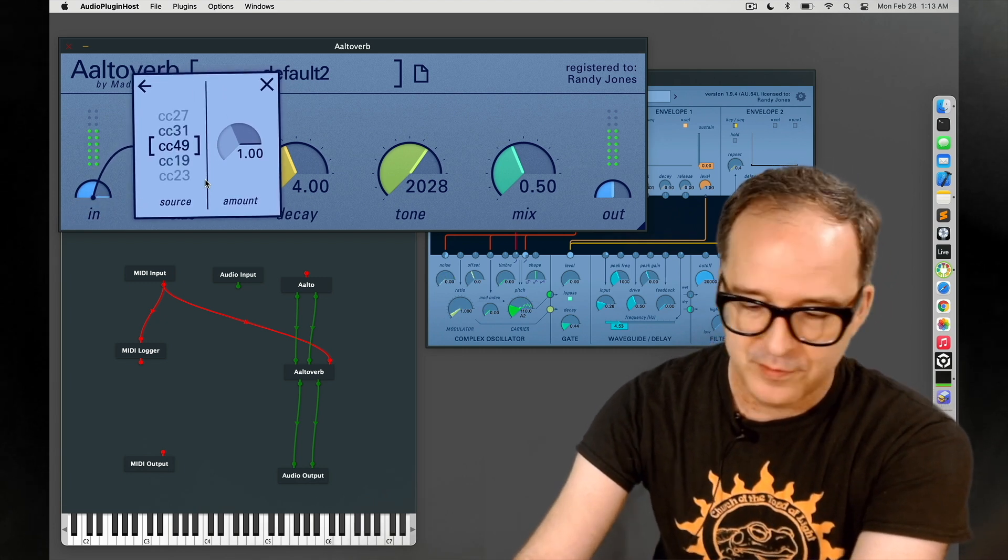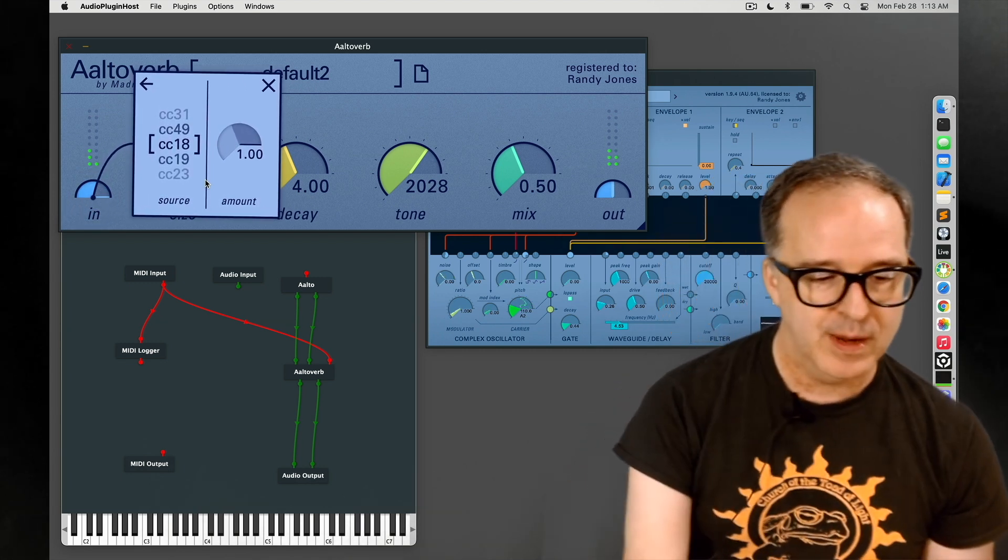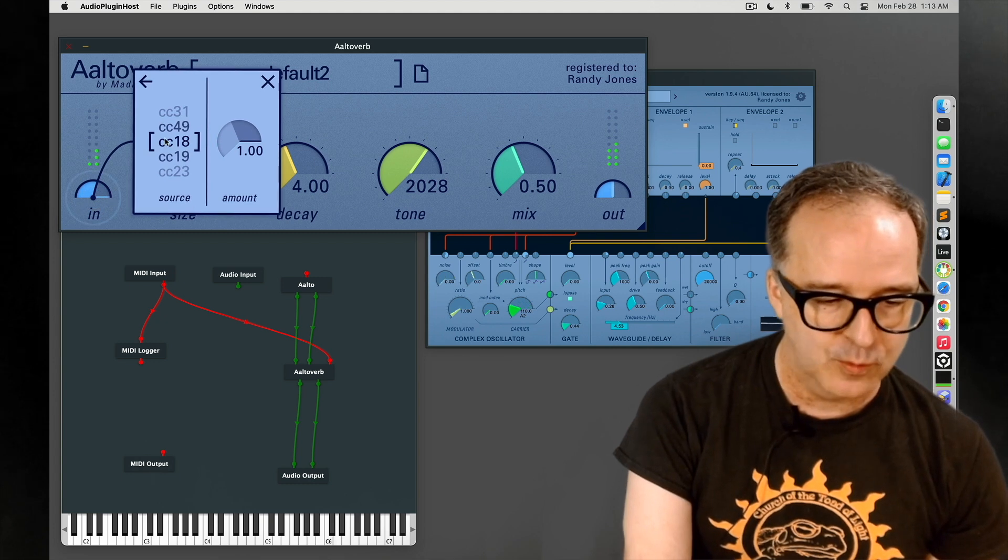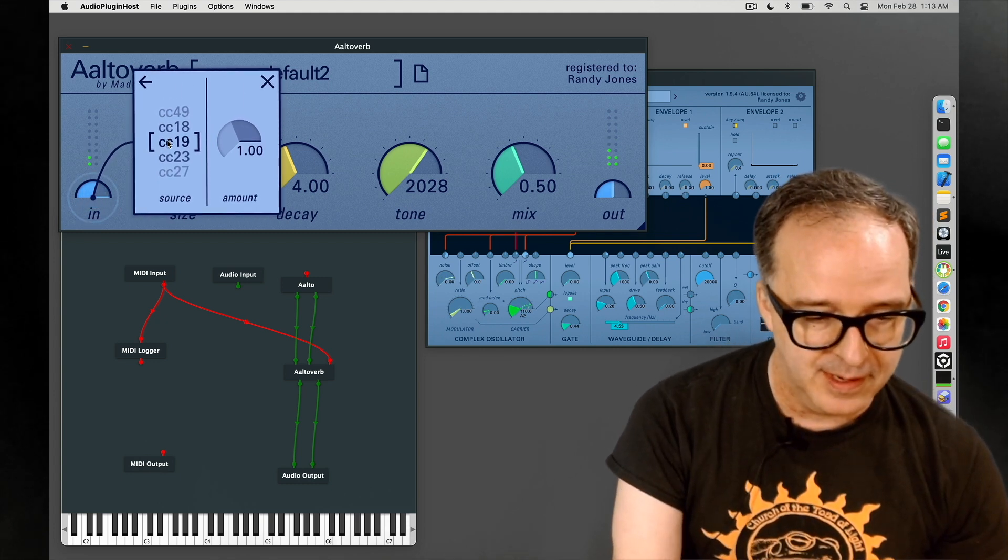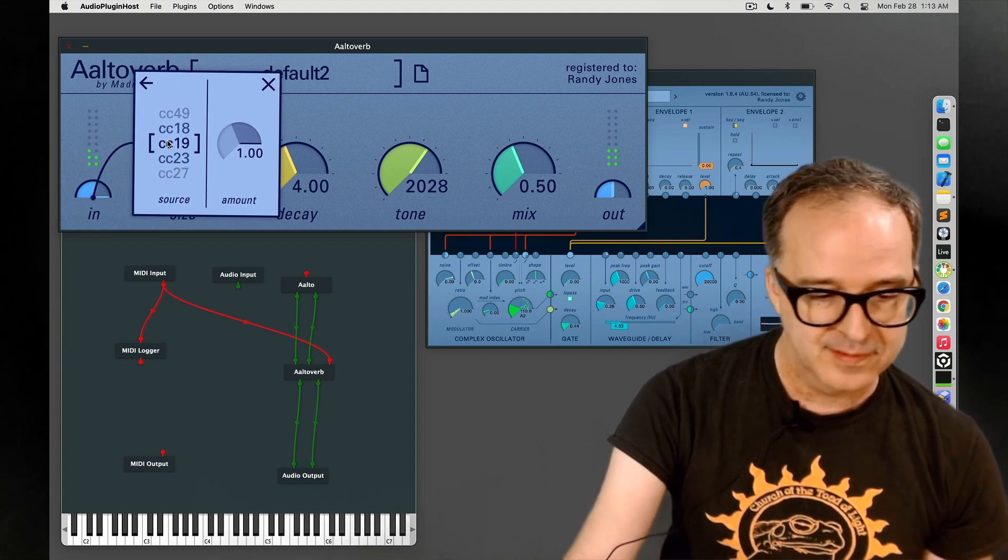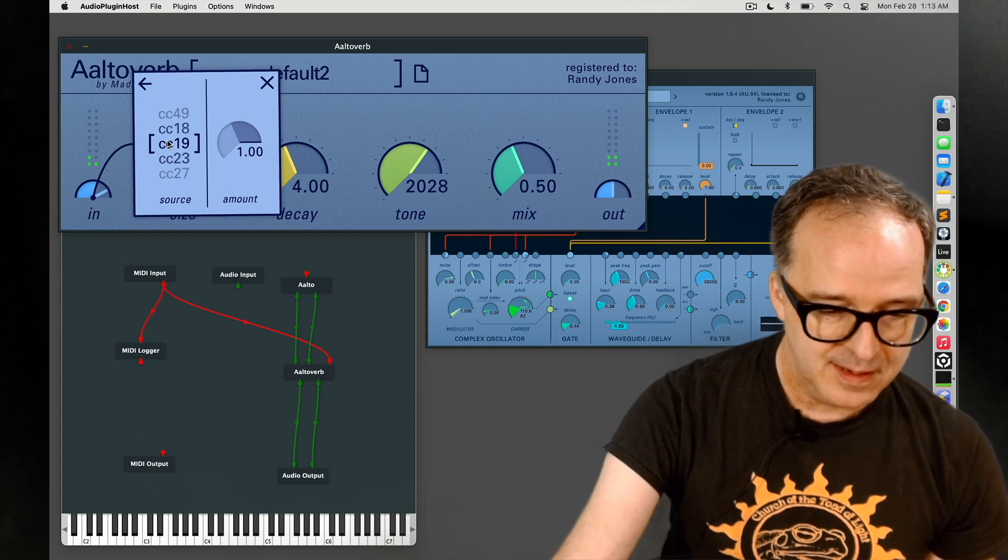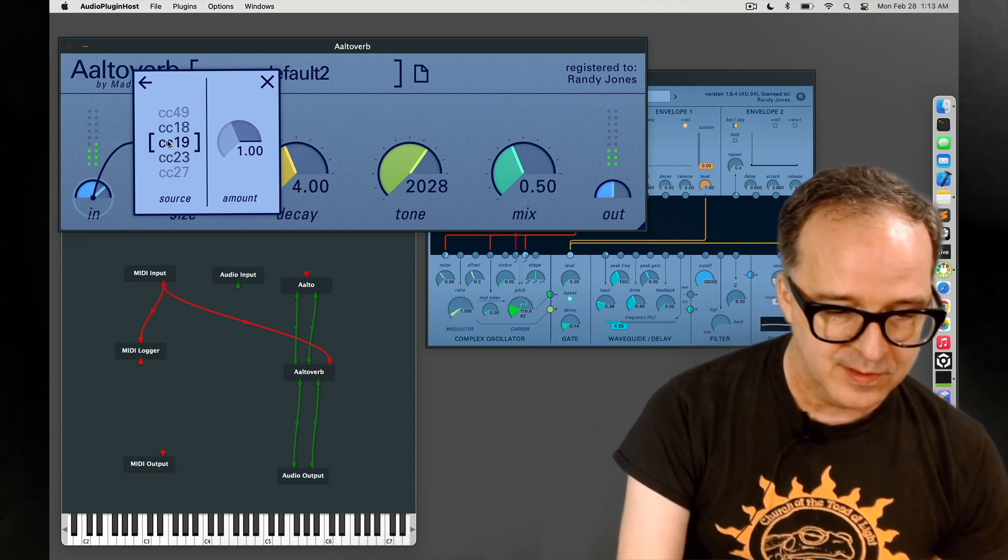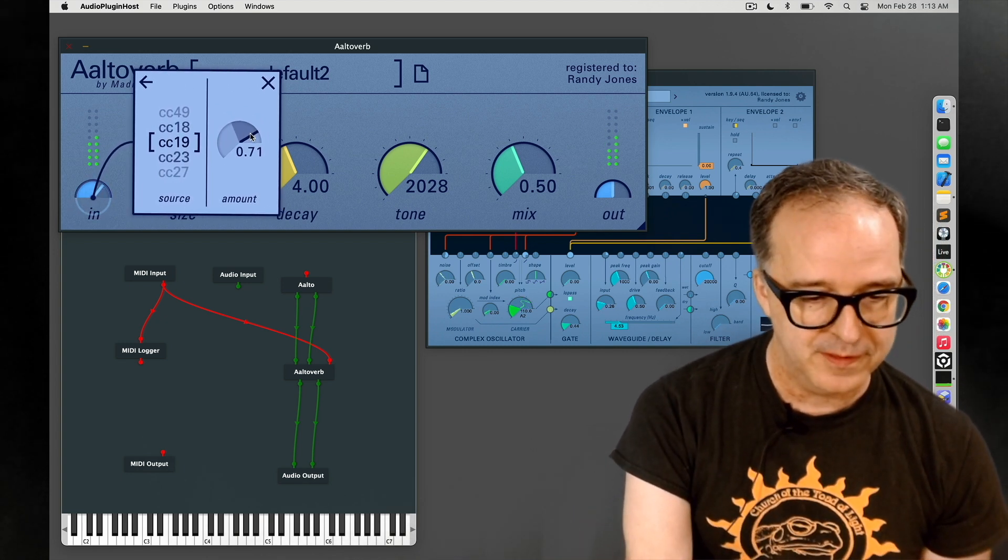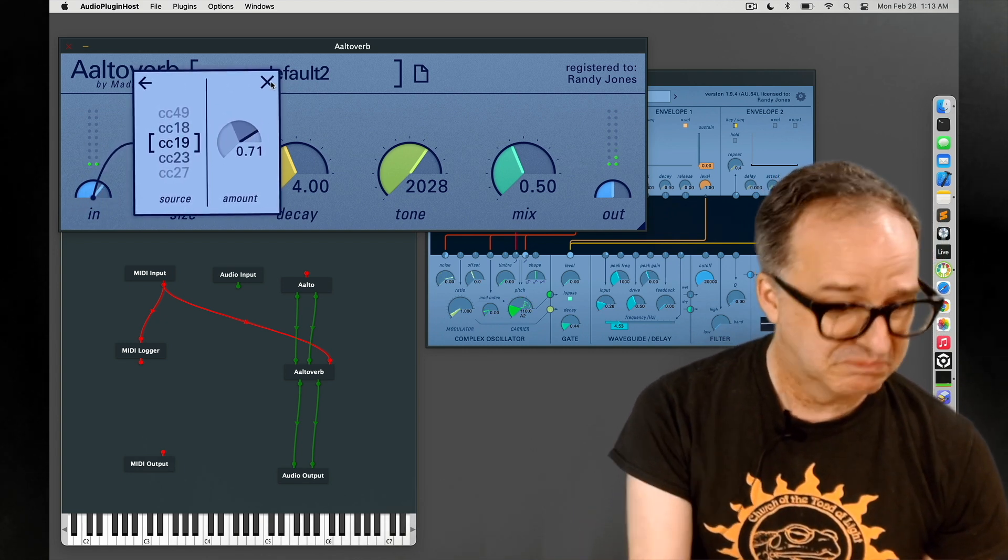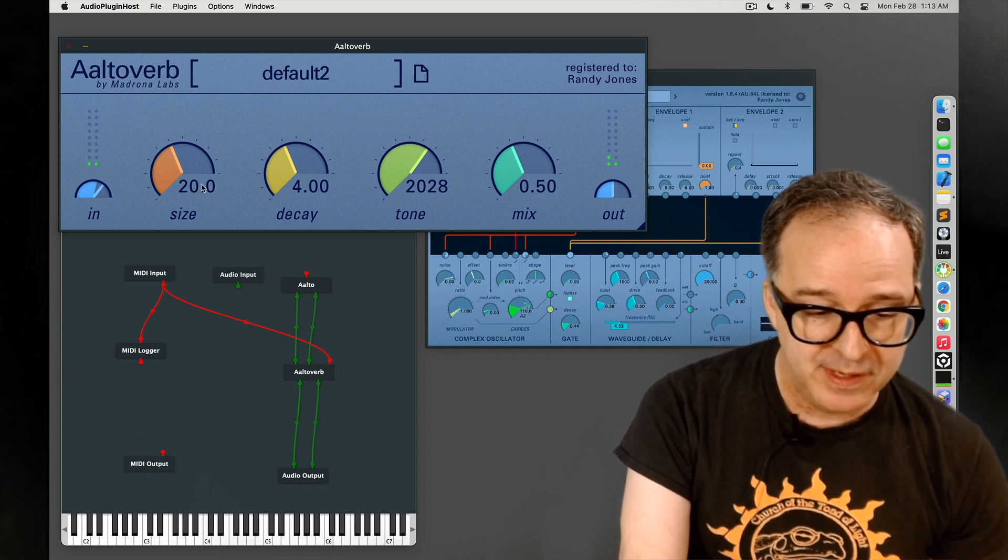In this case 19, and then you can dial in the amount with the amount dial. All right, moving on.